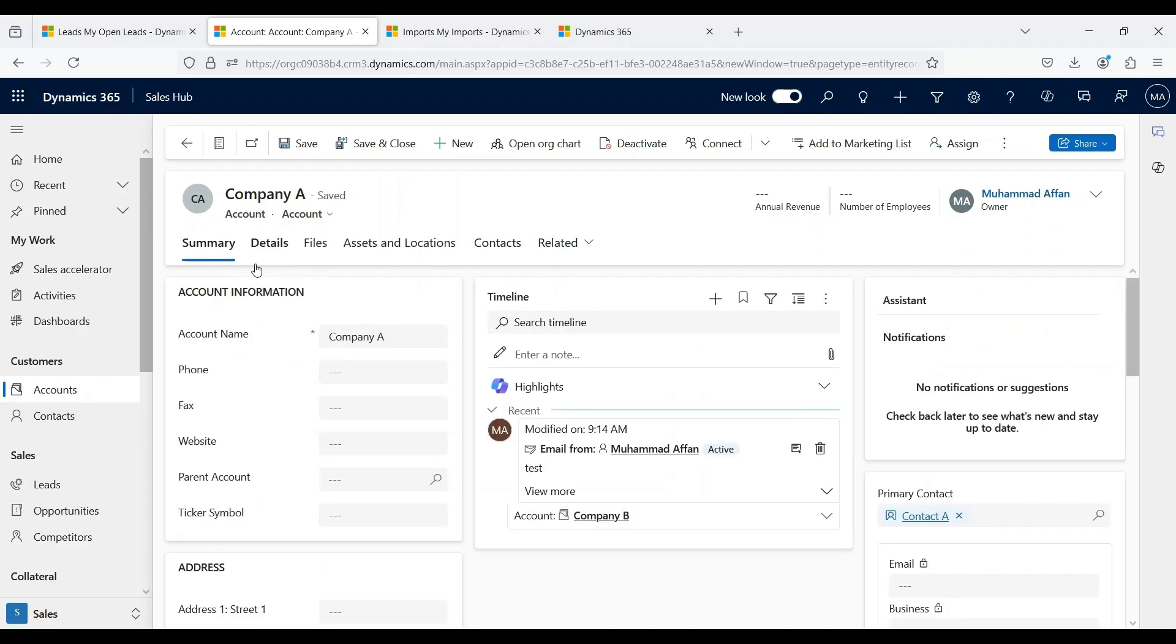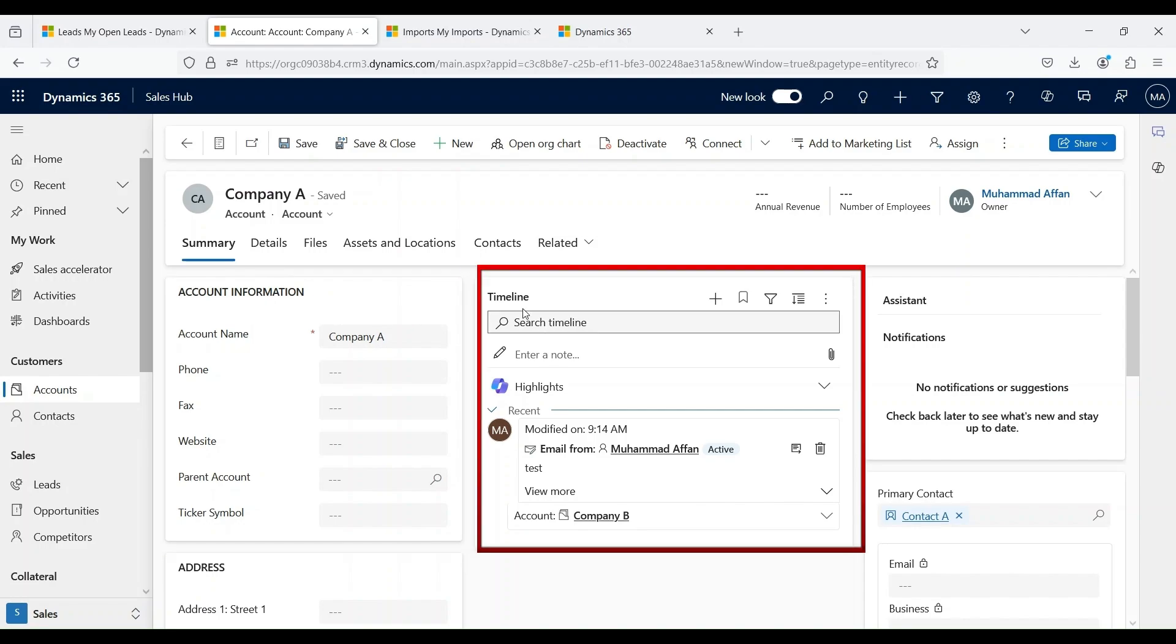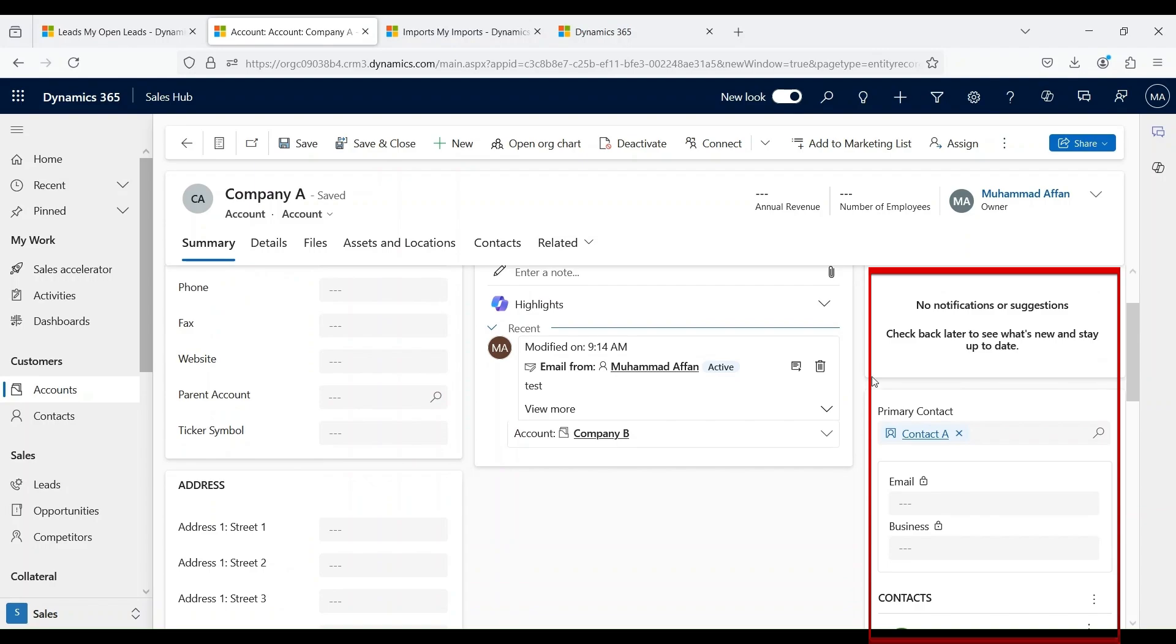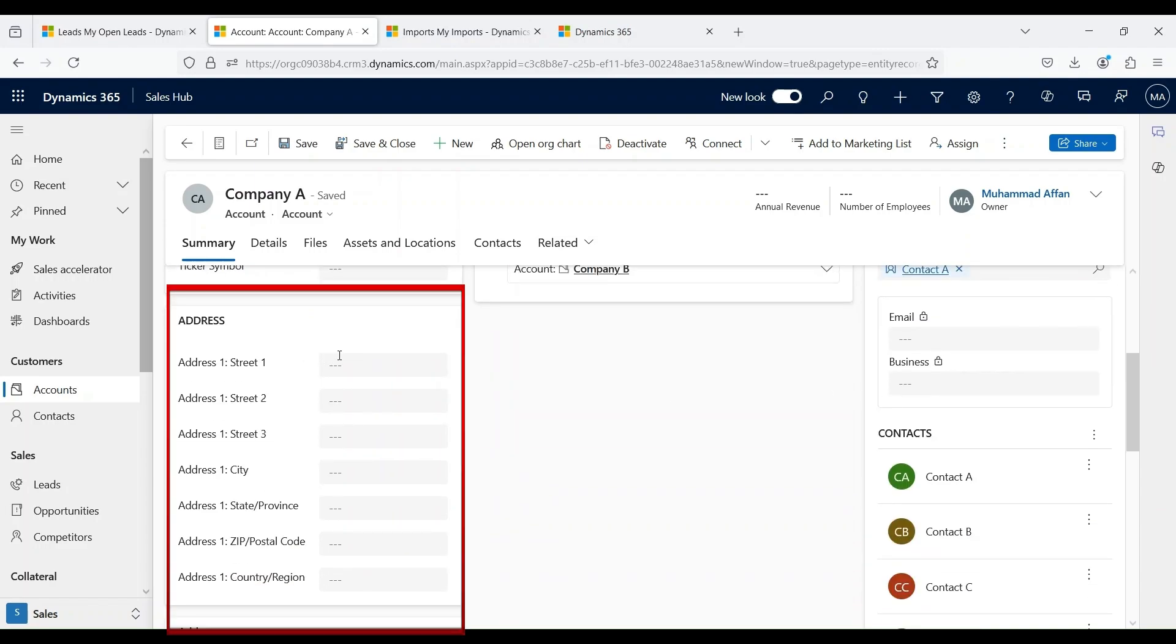Let's go back to our other tabs. We already discussed the summary tab. Under summary tab, we have different sections like account information where we can enter information related to the account. On the timeline, we already discussed primary contacts and address.